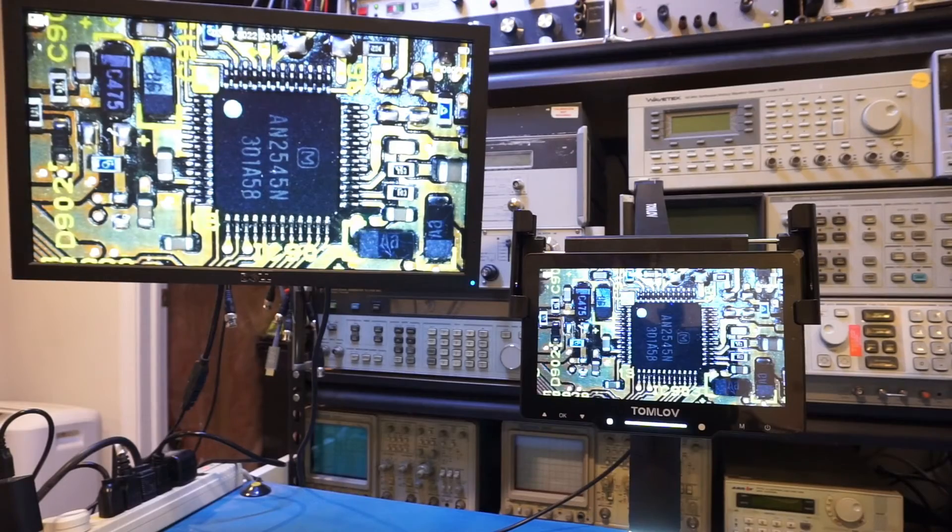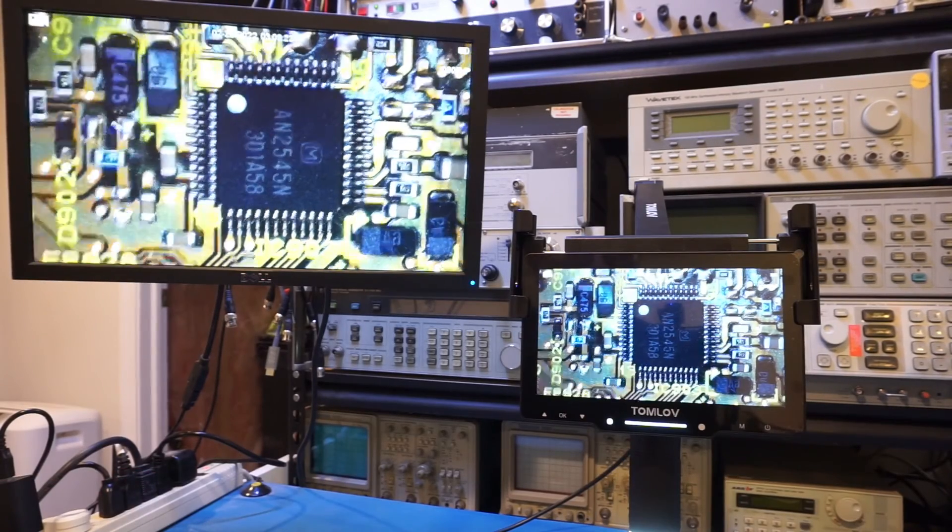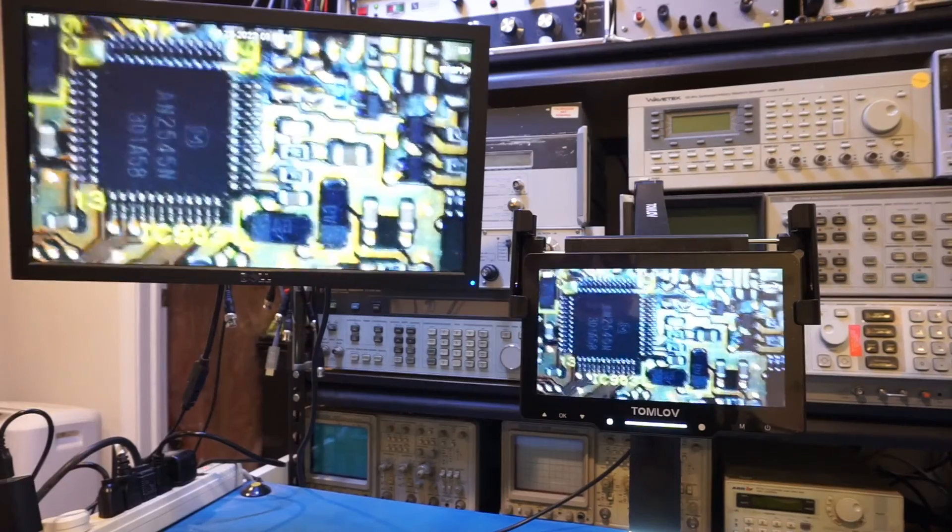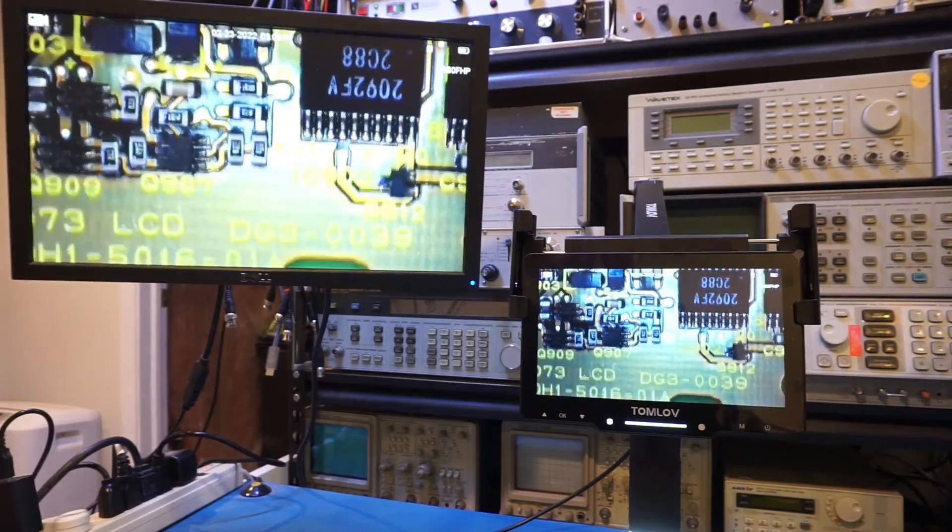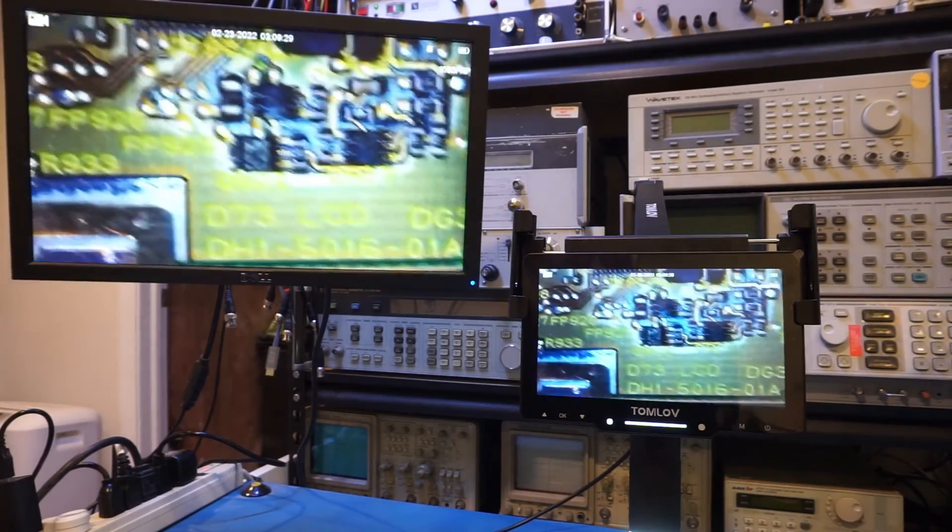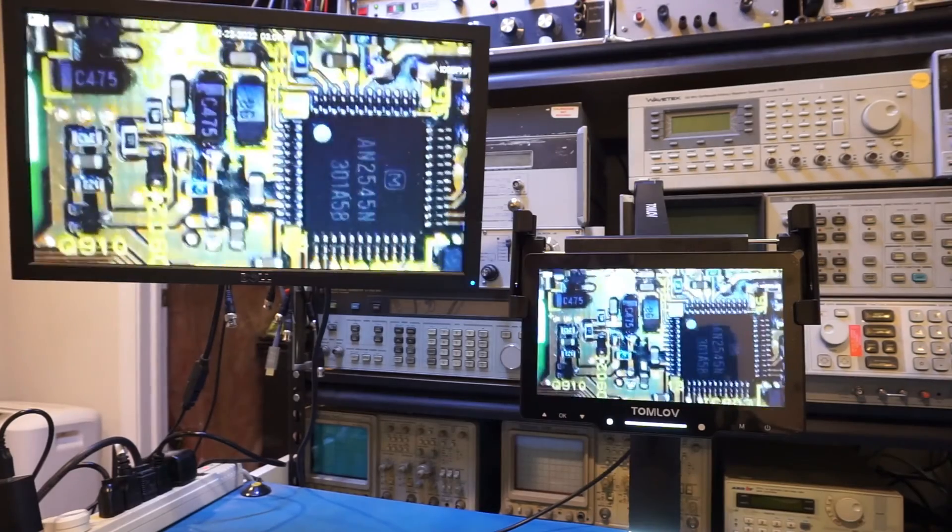Since I have it set up already, let's take a look at another board here. So this is a densely populated board. You can see we can see these components and the markings with no problems at all.